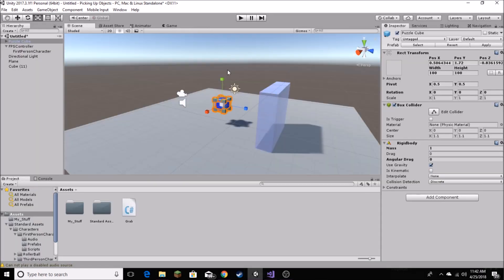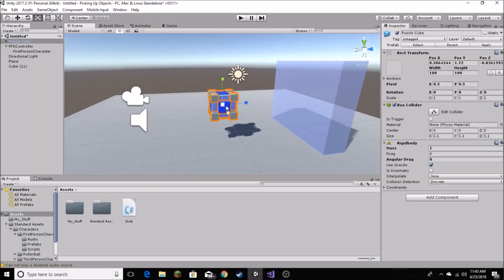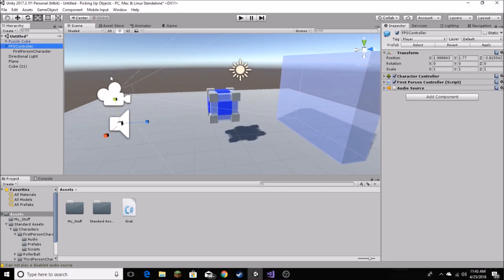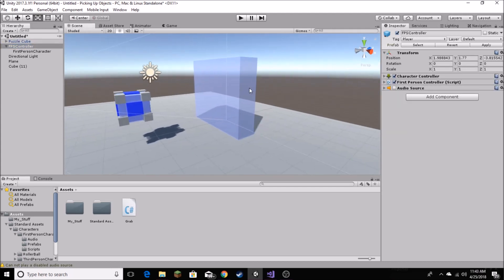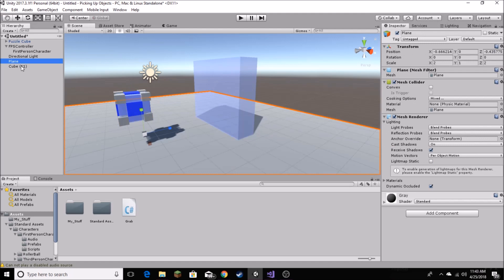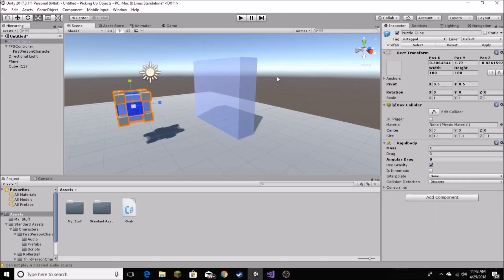In Unity, I've got a simple scene set up with our cube that we used in the last tutorial. I've got the FPS controller from Standard Assets. And just to demonstrate the collisions a little bit later, I've got the floor, which is just a plane object, and then we've got a cube just for our wall.